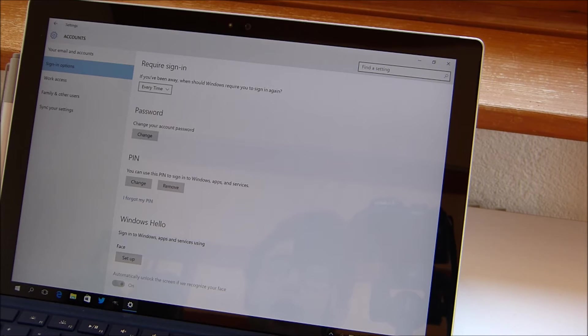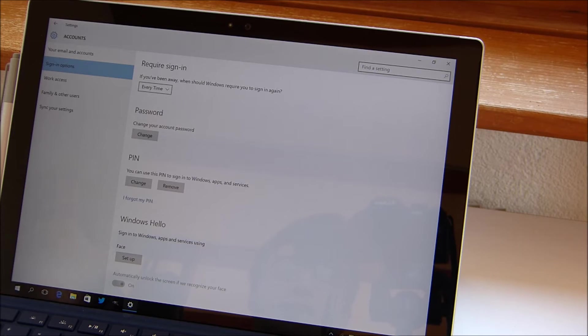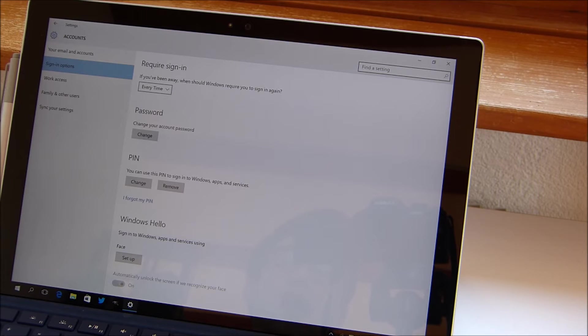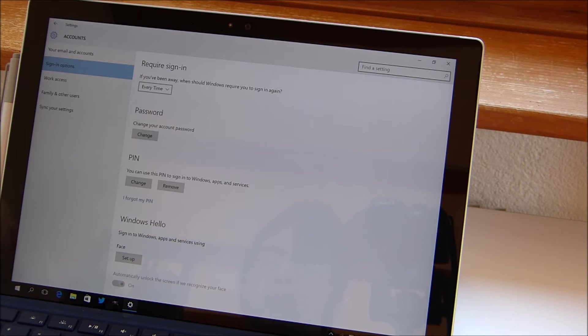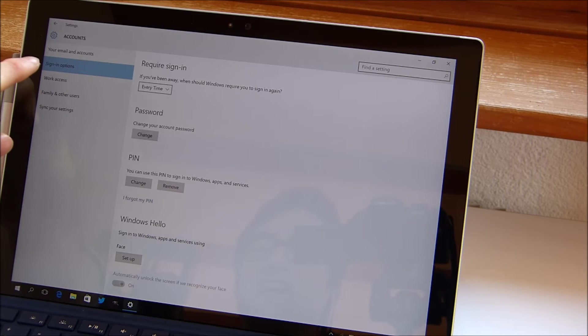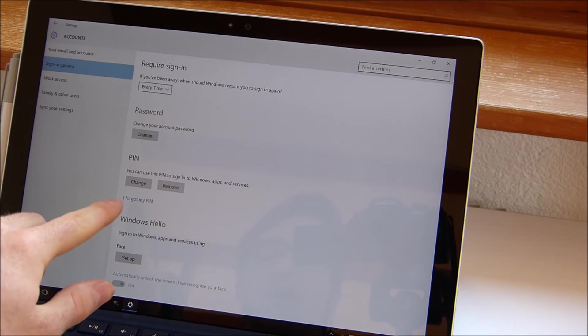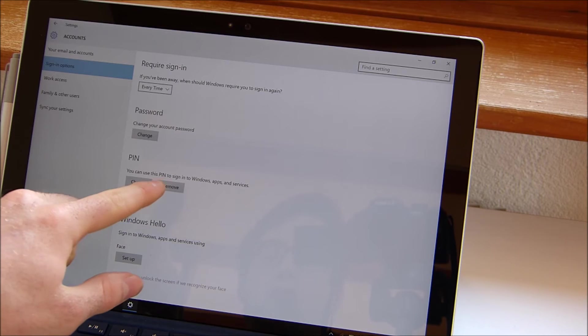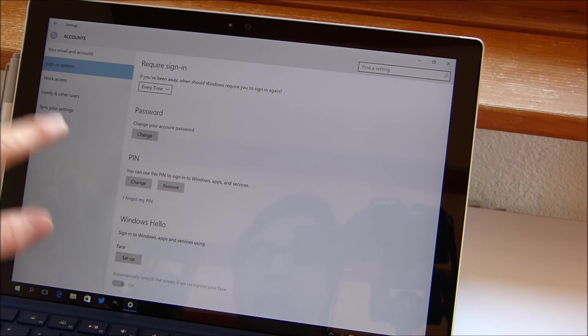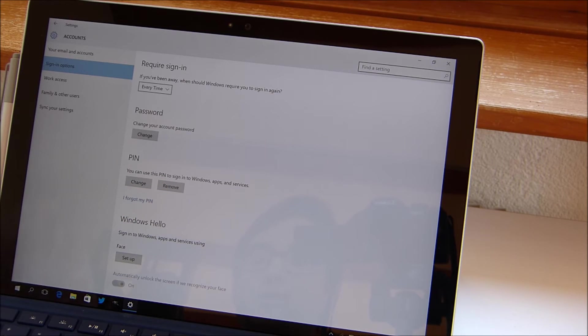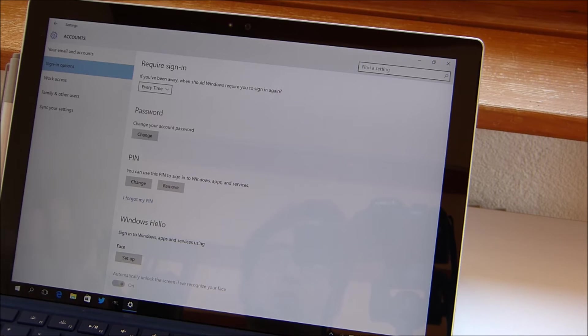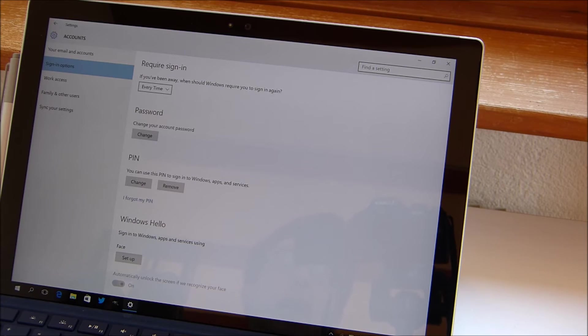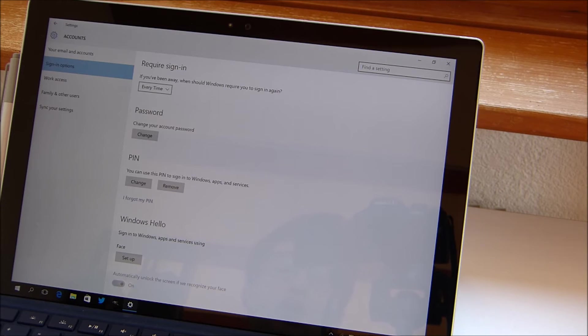Now in order to set up or add a PIN, you just go to settings by, for instance, pressing the Windows key and I, and then you go to accounts and then sign-in options. Here you can see I already added the PIN. We could now remove it or change it, and if we hadn't already set up a PIN, we could easily add one. You just have to type in your Microsoft account password and then type in the PIN you would like to have.